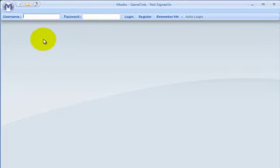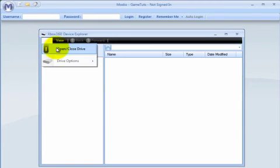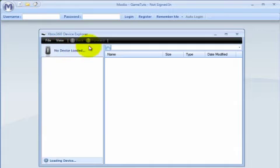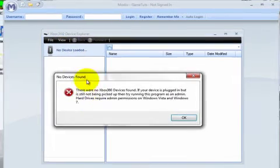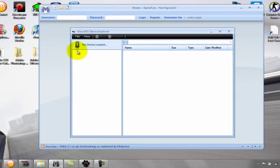Click on open my device or explore my device. Go here, go to content, find your profile, and then extract it to the desktop.